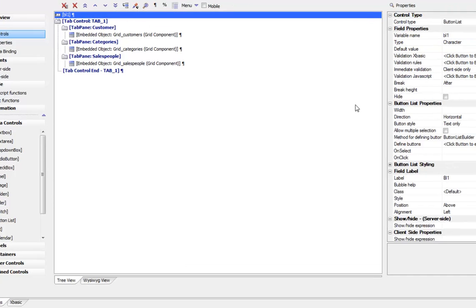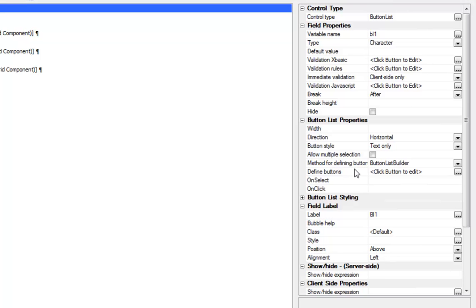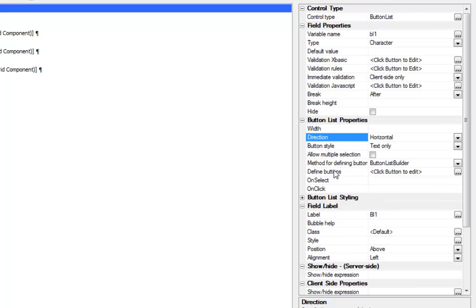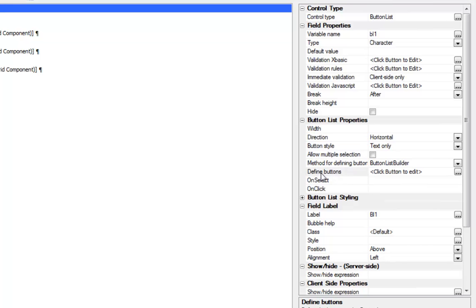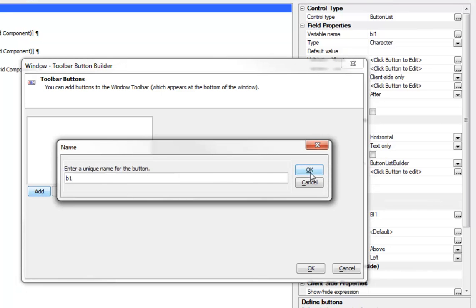Now we'll define the button list. We'll say that the button list is going to be displayed horizontally and that we'd like to use the button list builder.